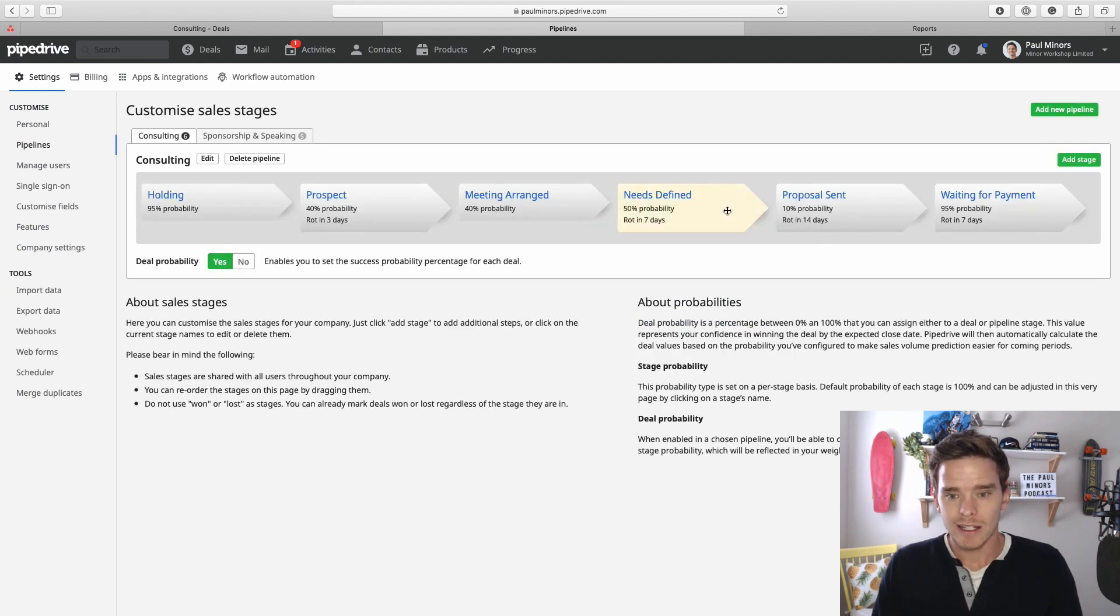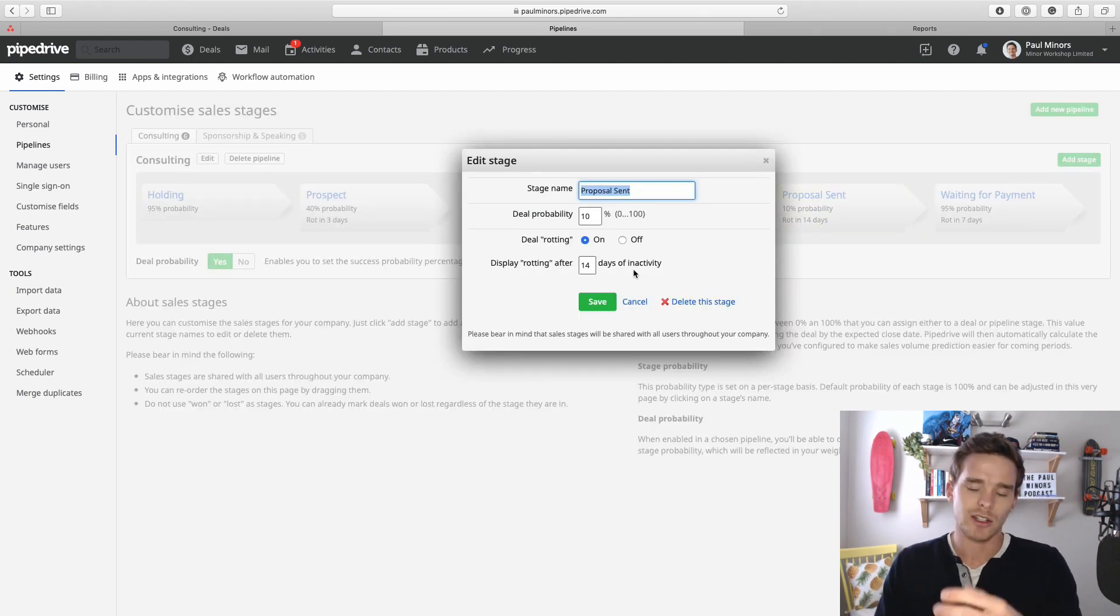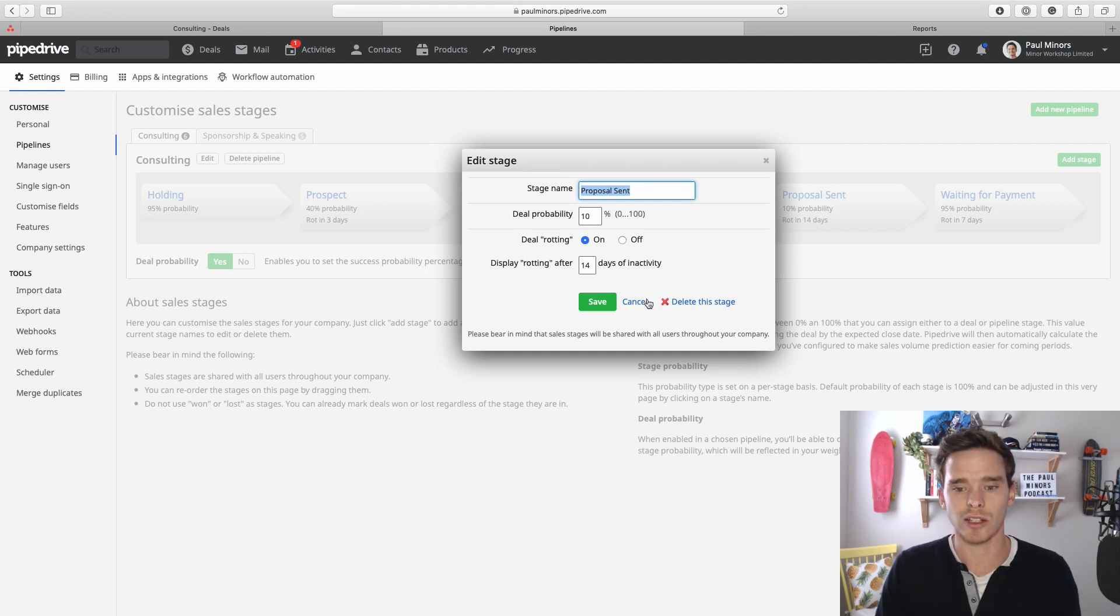If I go to a different stage you can see further down the pipeline I've got it set to a different number of days. So after 14 days at the proposal sent stage, deals will start to rot.